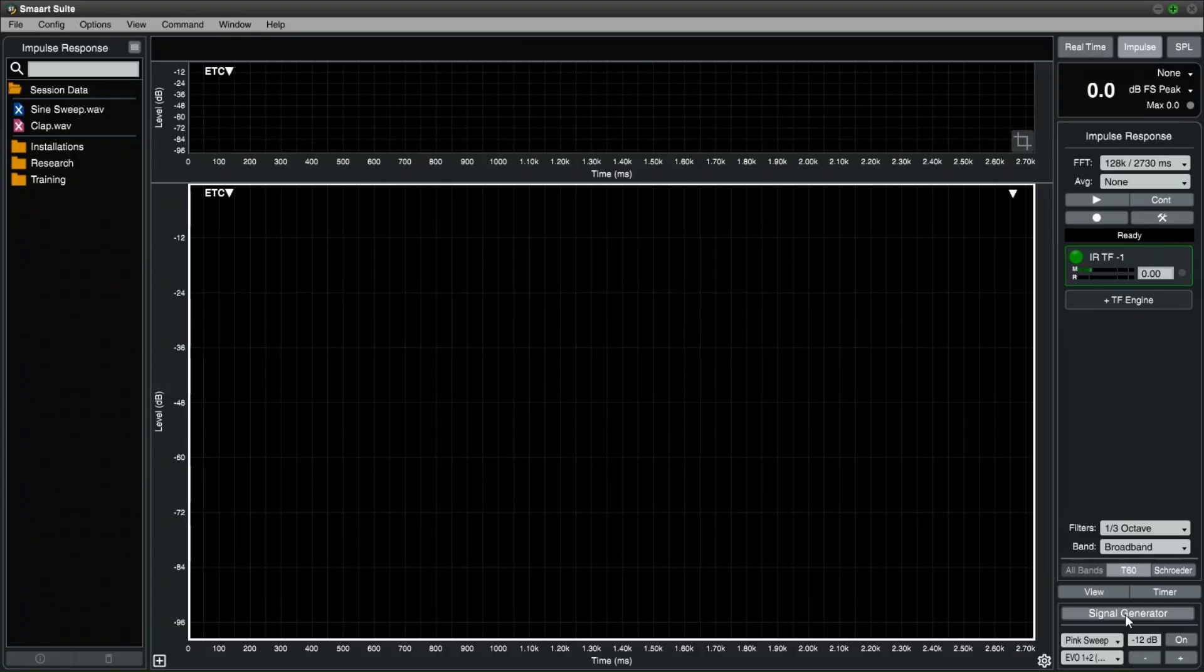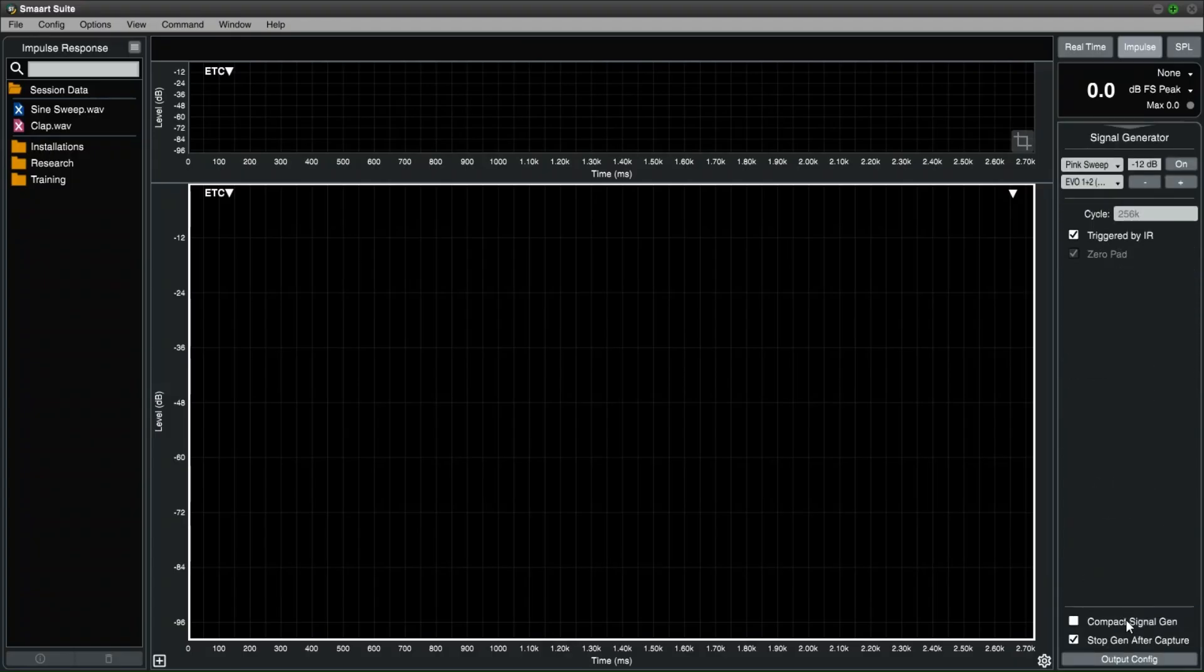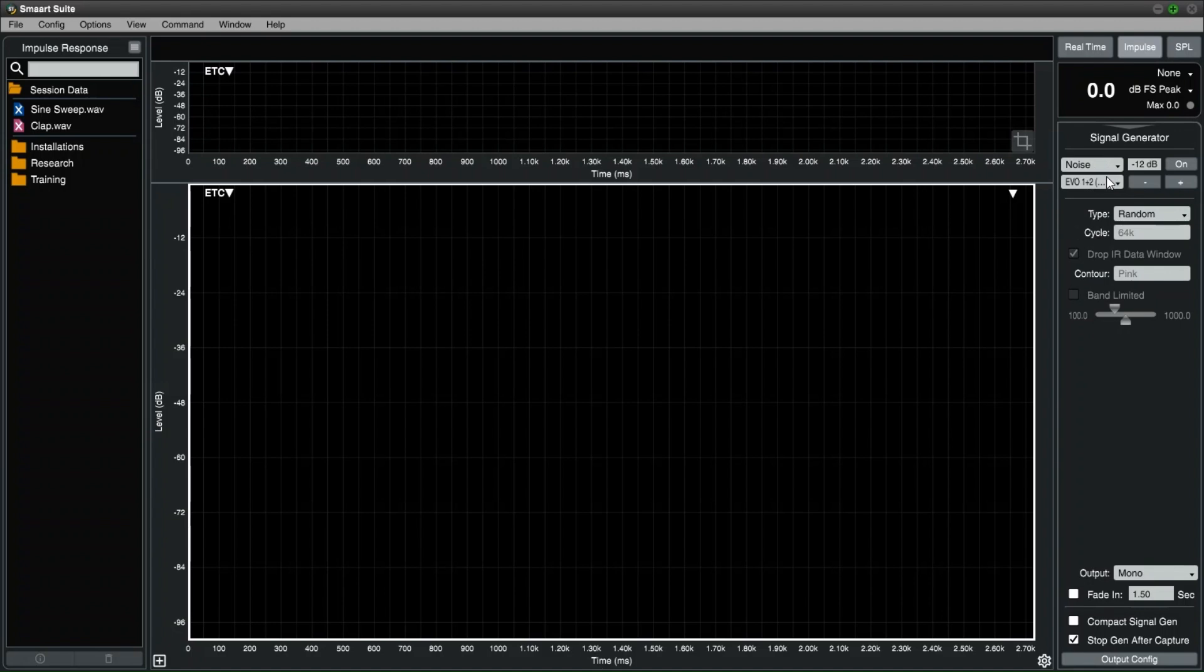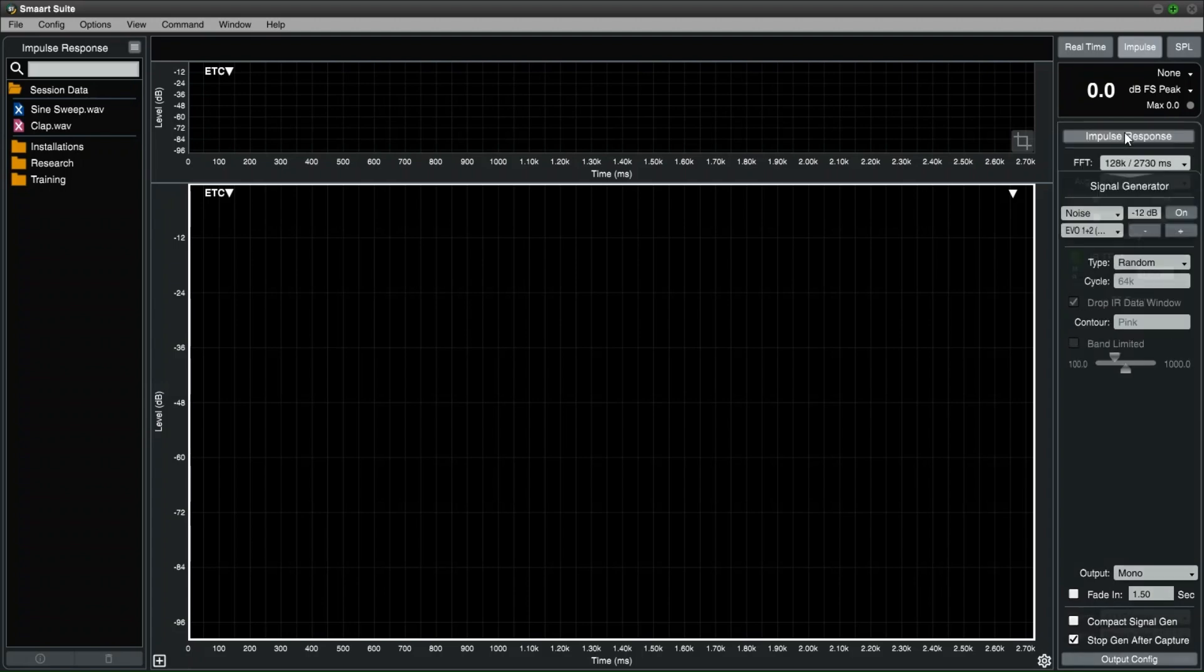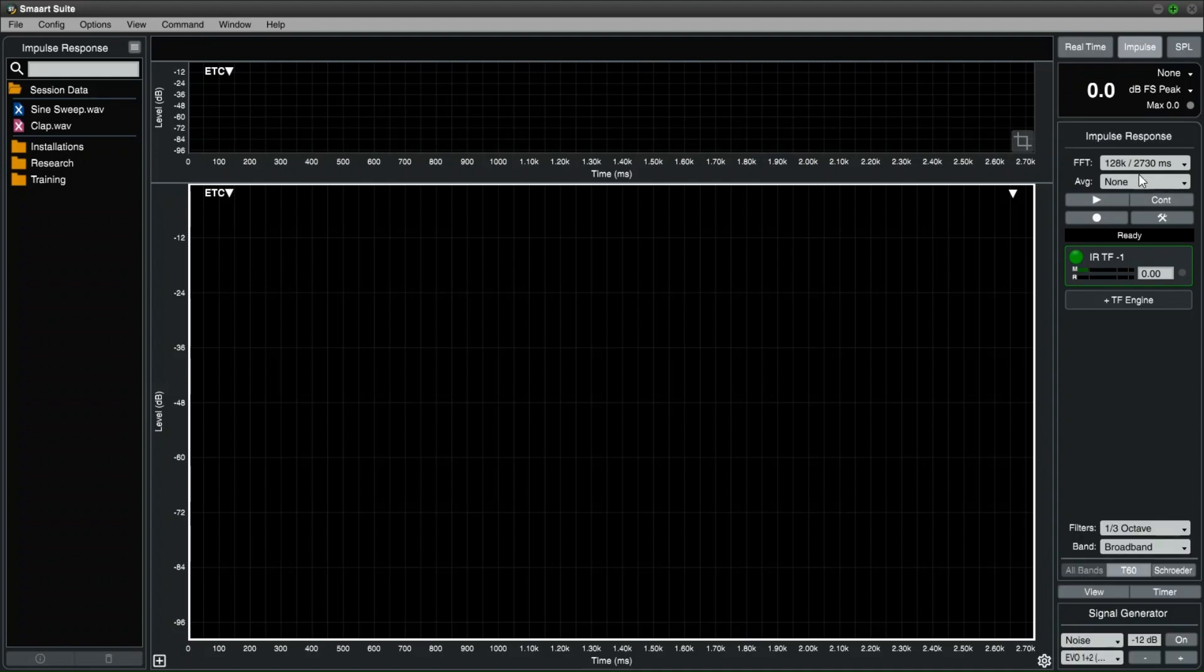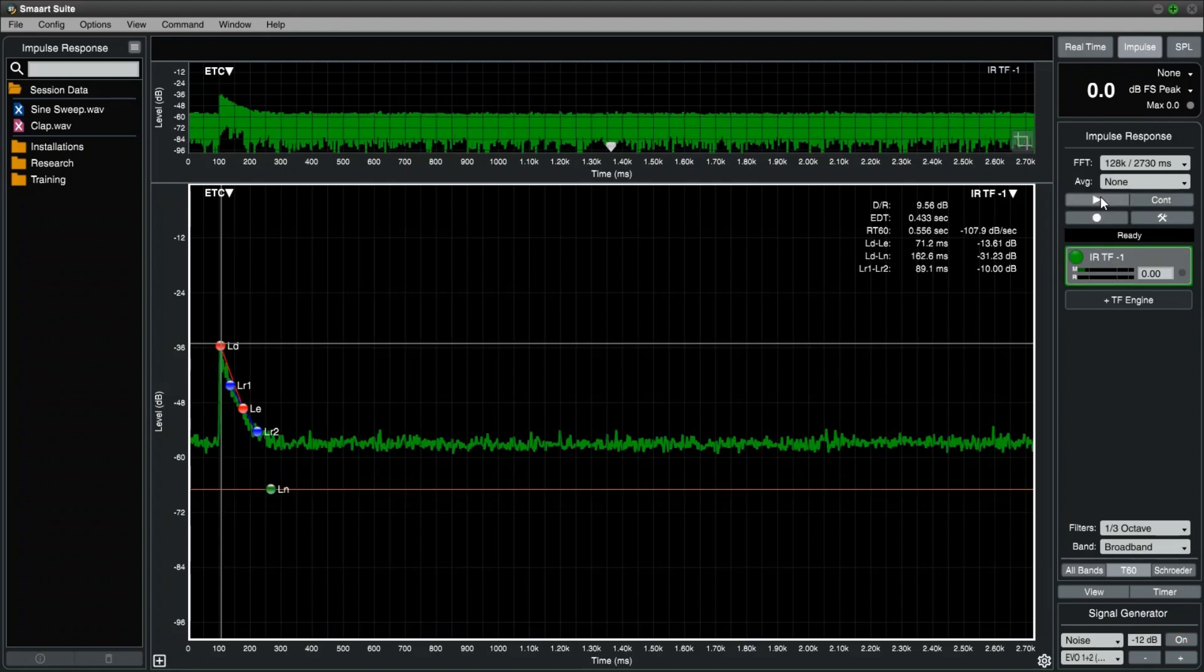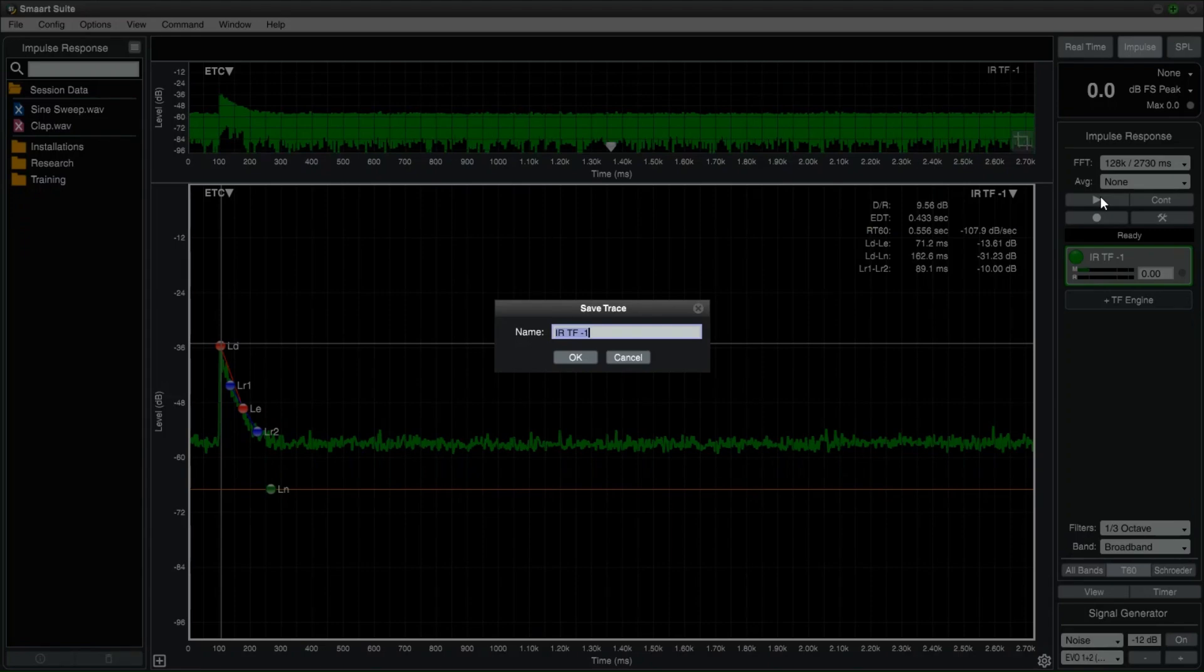Hide the saved measurement by clicking on the color icon in the data bar. Go to the signal generator and select noise as the sound source. Also make sure random is selected as the noise type. Test the sound levels and press the play button to start the measurement. Once completed, the impulse response will show in the graphs. Save this captured measurement and give it a name.